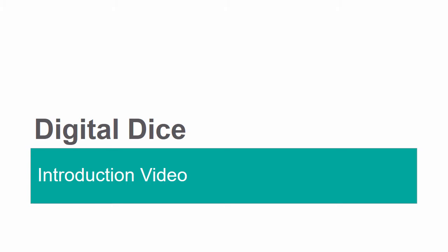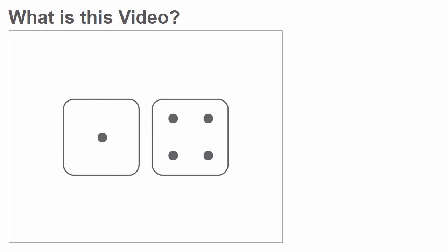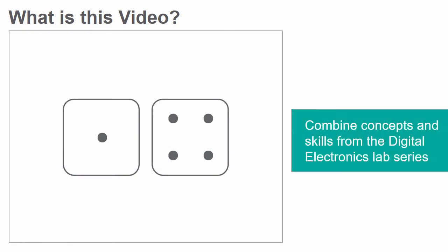Introduction to Lab 15, Digital Dice. In this video we will discuss how a variety of concepts and skills developed in the Digital Electronics Lab series will be combined to design and build digital dice in a more independent project.